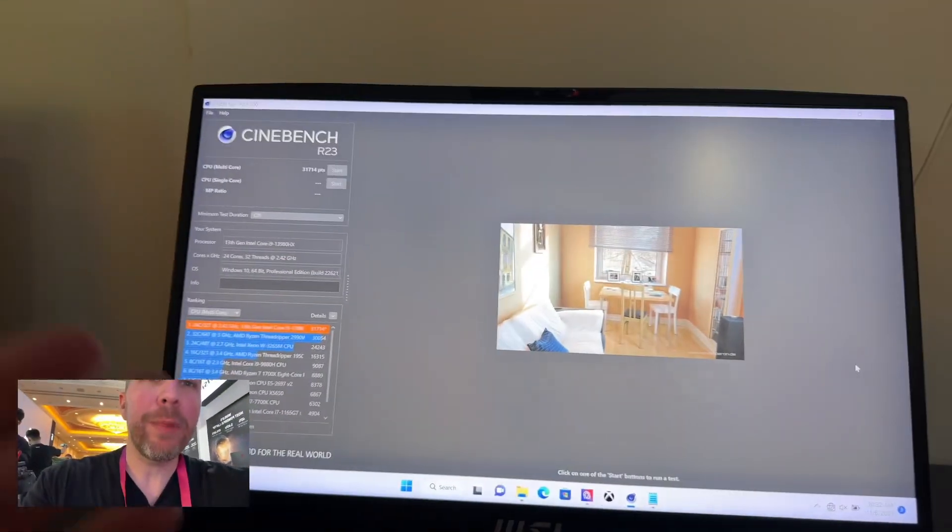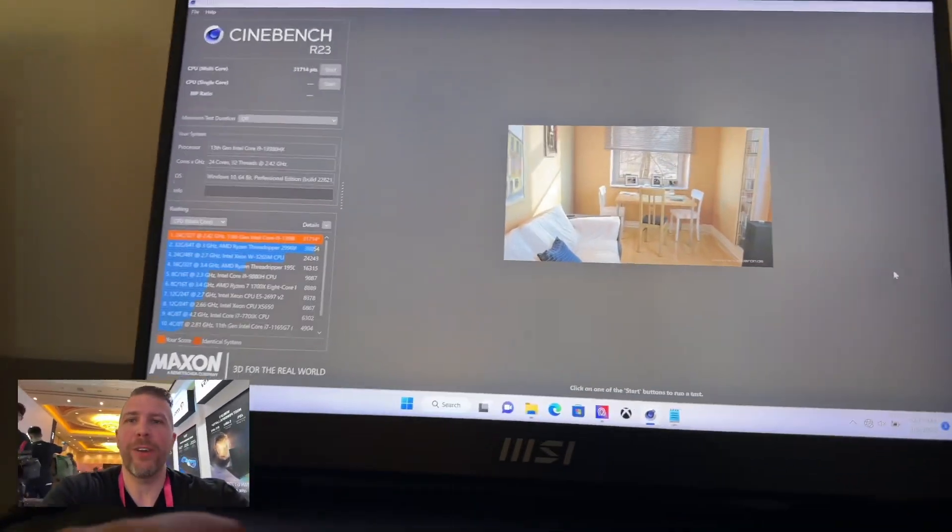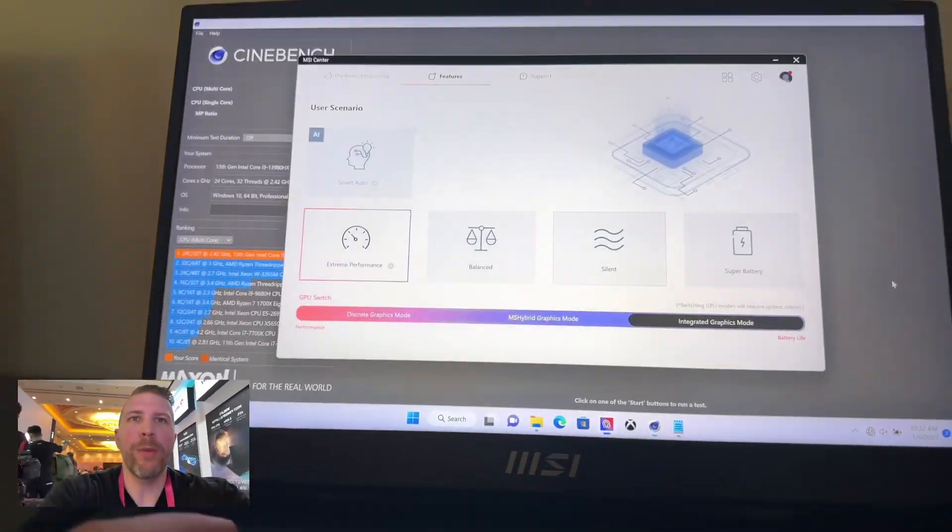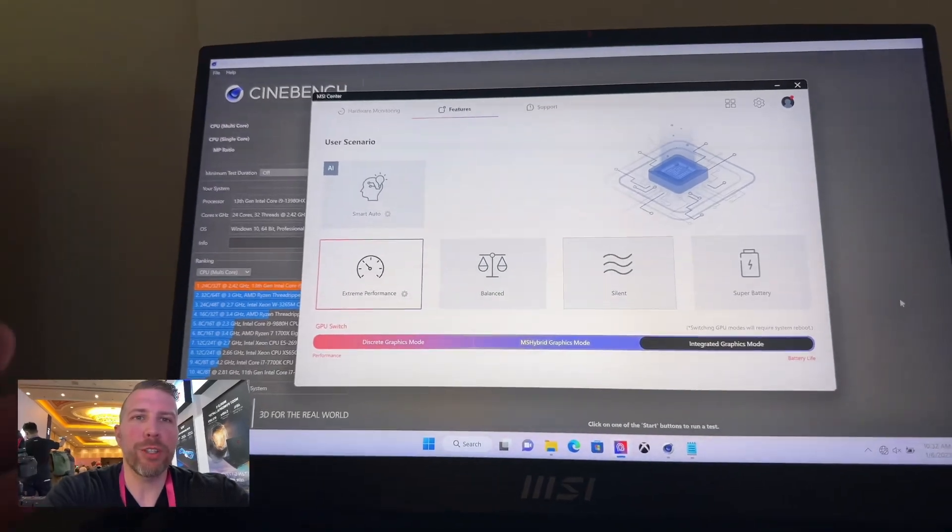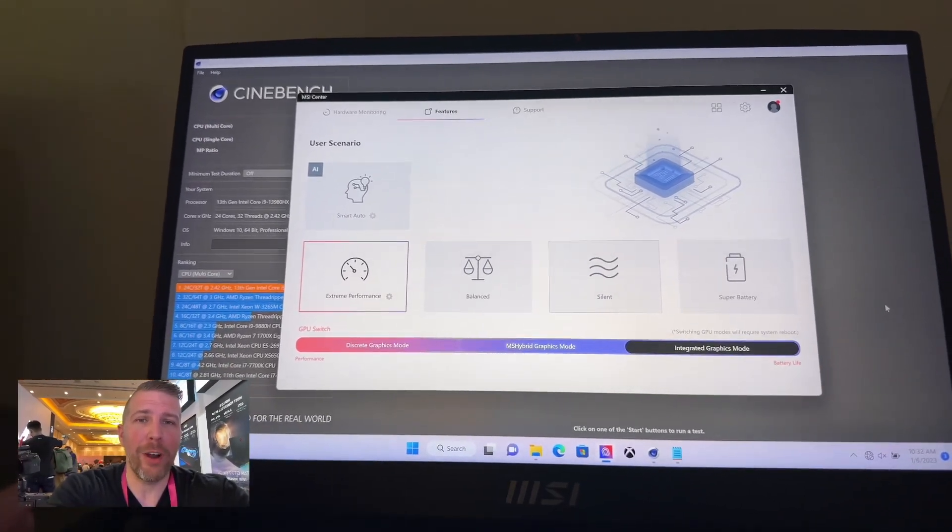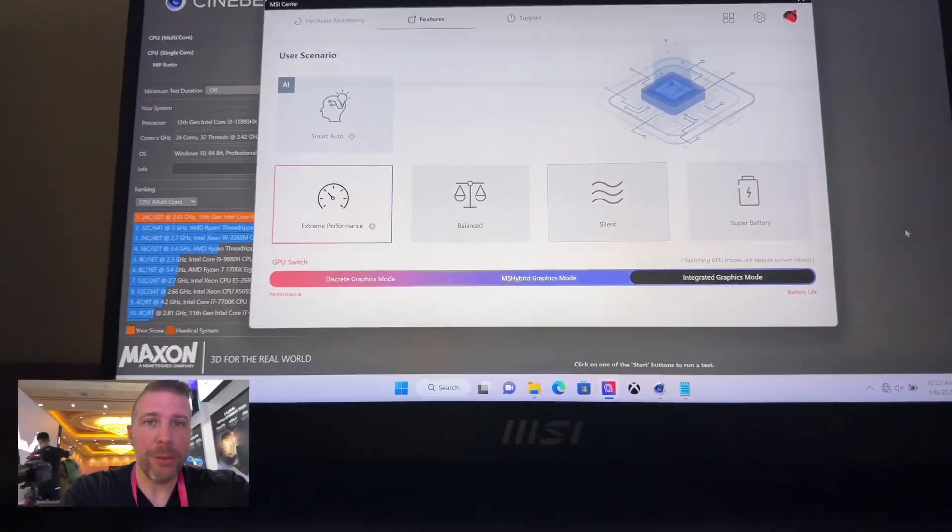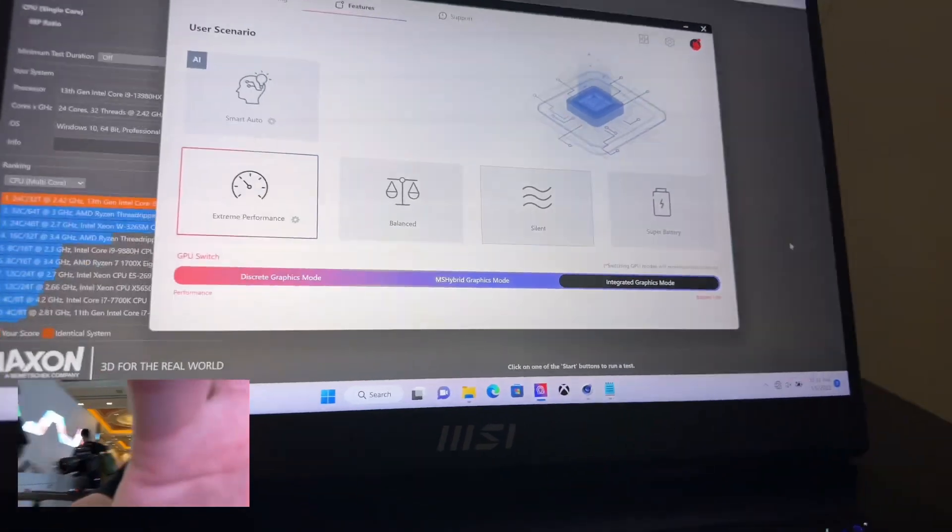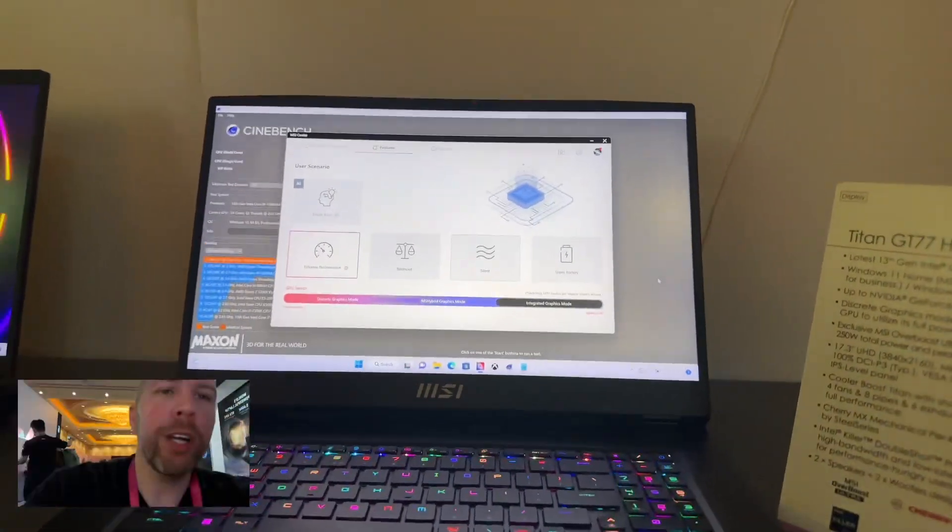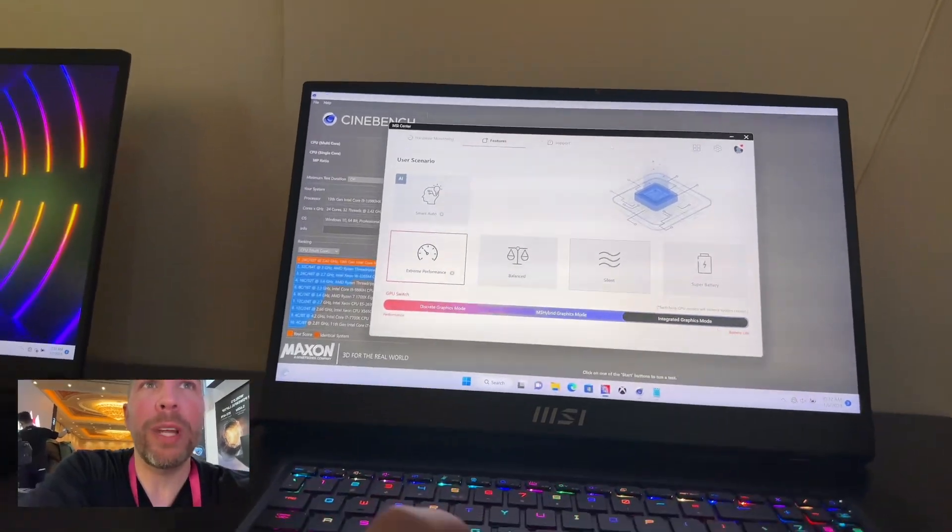We've got Cinebench R23 loaded up here in front of us, and we've got it on extreme performance mode. All four fans are at max speed right now. You can probably hear the fans if I bring it over closer. So we're going to run Cinebench R23 and see what we get.